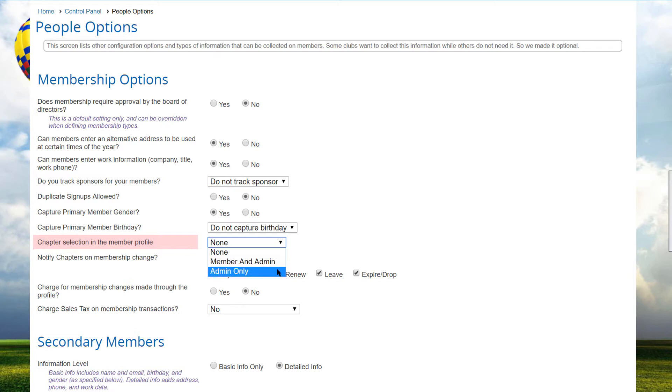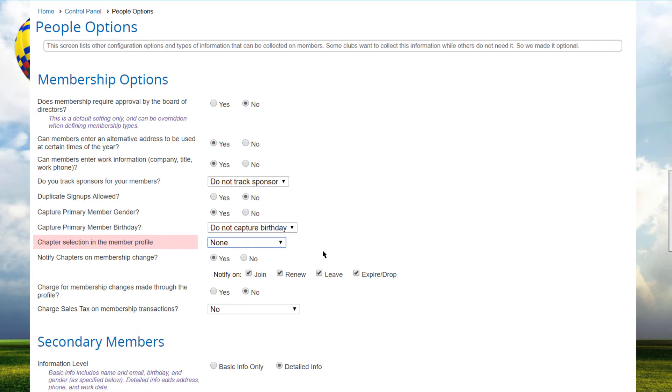And use the Admins Only option if a member cannot change the chapter assignments during the Membership term, but Admins can. Note that Club Express does not calculate prorated fees for chapters, districts, and regions when these assignments are modified during the Membership term.